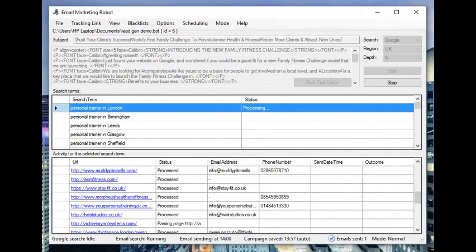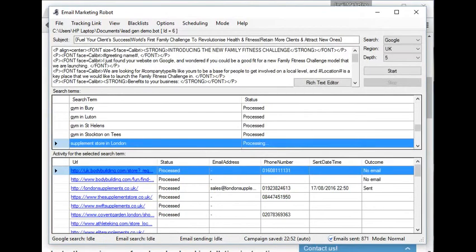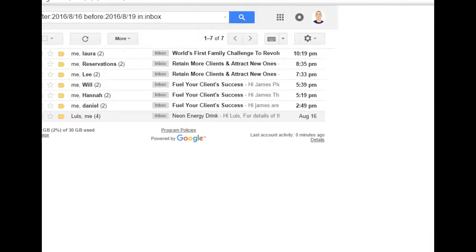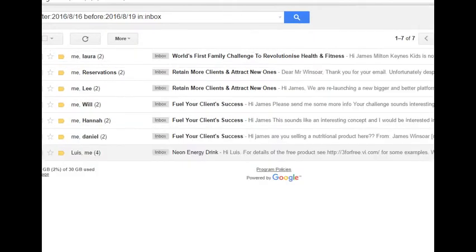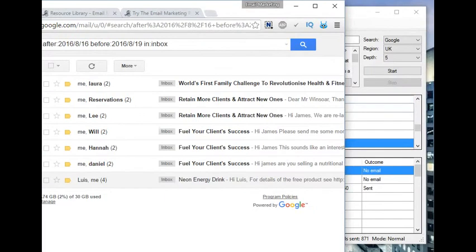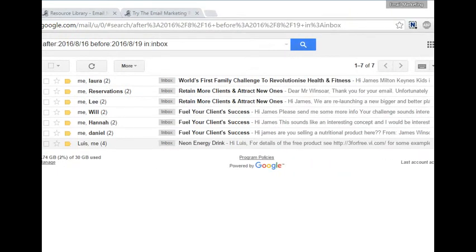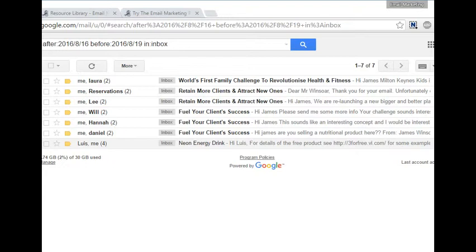The software has been running now for about 10 hours, so let's have a look in the email inbox to see what type of responses we've got so far. This one's possibly interested. This one's definitely interested: please send me some more info. This one as well: sounds interesting, this sounds like an interesting concept, I would be interested. So that's two leads generated there.